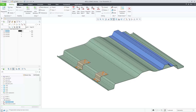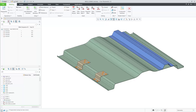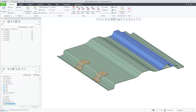Here you can then reorder the individual spots by dragging and dropping, or entering the desired value for the spot to be placed. Also supported is multi-select to move a large number of spots.